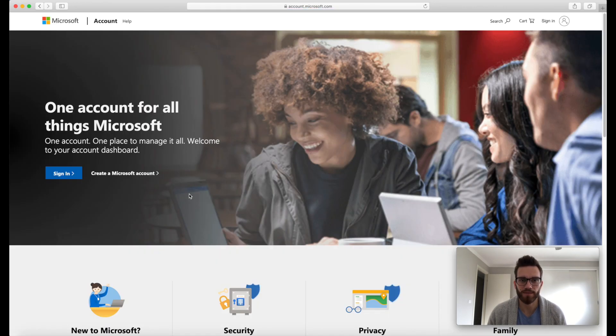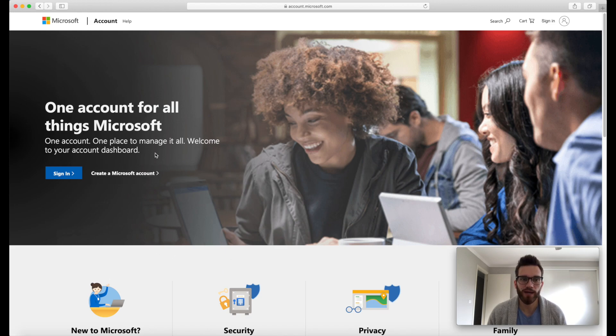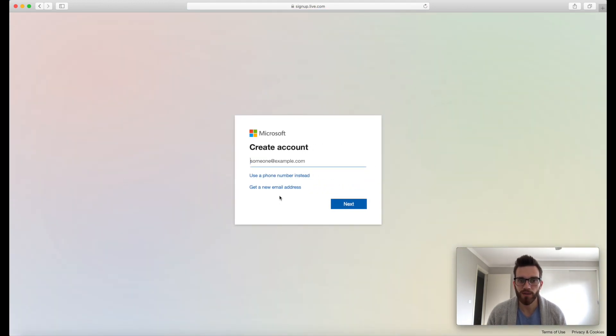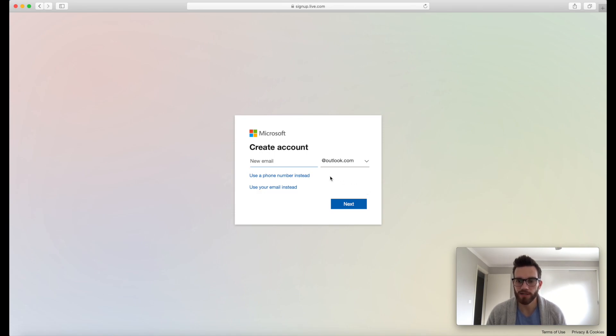Okay, so you should end up on a webpage that looks like the one on the screen. Go ahead and click on create a Microsoft account. So in here, we're gonna click on get a new email address. And we're going to create an email address for our Microsoft account.